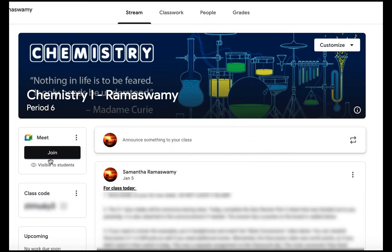You hit save, and now when you want to join your Google Meet from Google Classroom you'll go ahead and just click join.